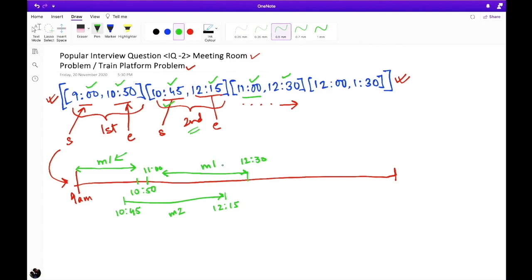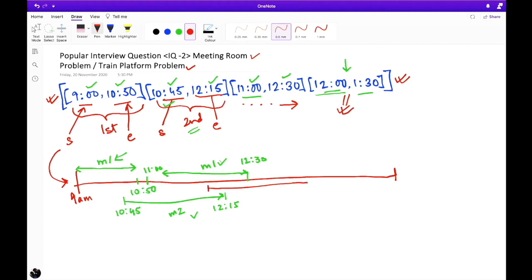So at this point we need two meeting rooms: room one and room two. Now a fourth meeting starts at 12:00 until 1:30. At 12 o'clock, both meeting room one and room two are still occupied with running meetings. We have no available room, so we need a third meeting room to allocate this meeting successfully. This fourth meeting runs from 12:00 to 1:30 in meeting room three, M3.